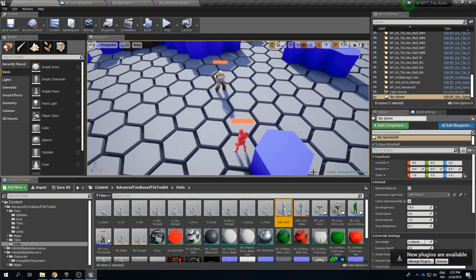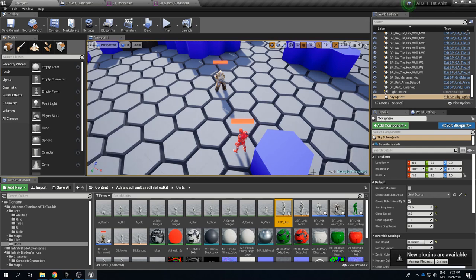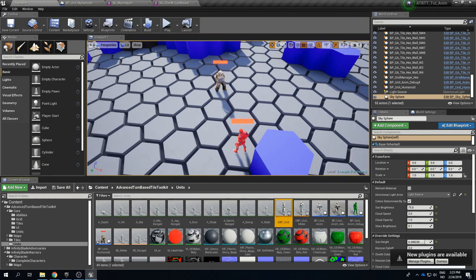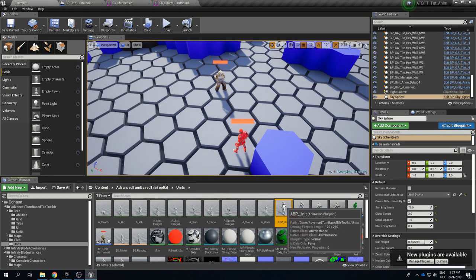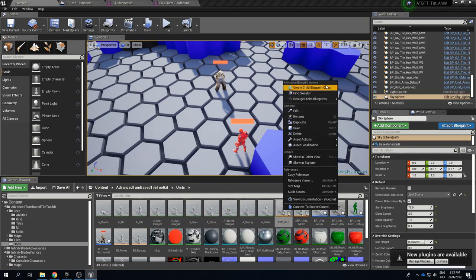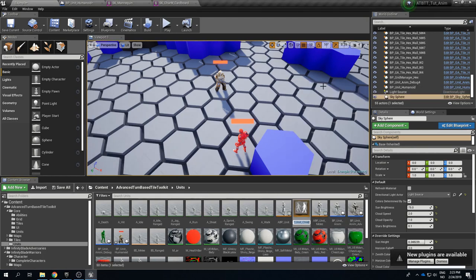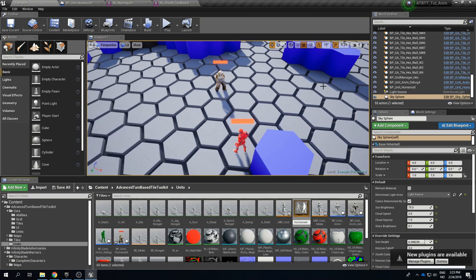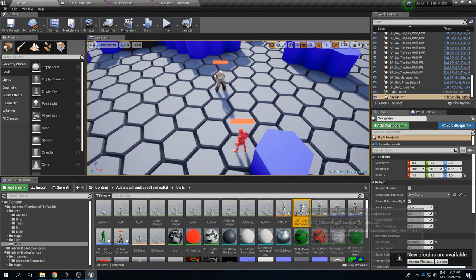So we are using the ABP_Unit animation blueprint for this guy. And so if we want to have the same general setup for how animations work, we want to have the move animation work the same way, we want to have a hurt animation that is played when he is hit, we want to have an attack animation when he attacks. We don't want to have any major changes to how the animation is set up itself, then we can just create a child blueprint of the ABP_Unit animation blueprint.